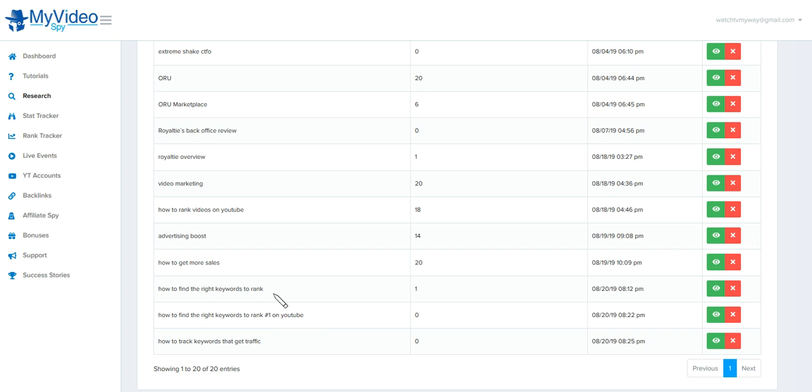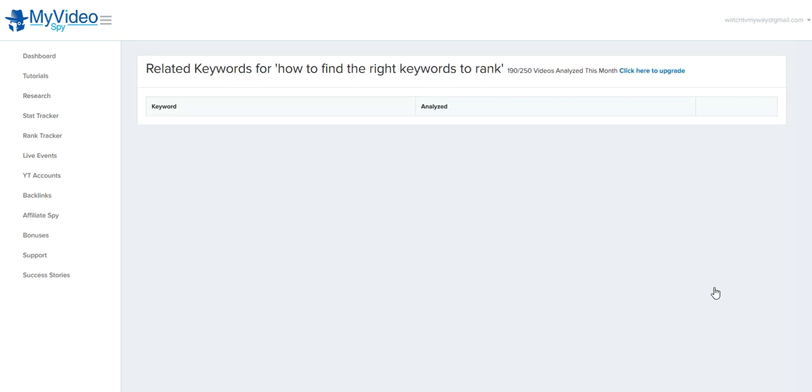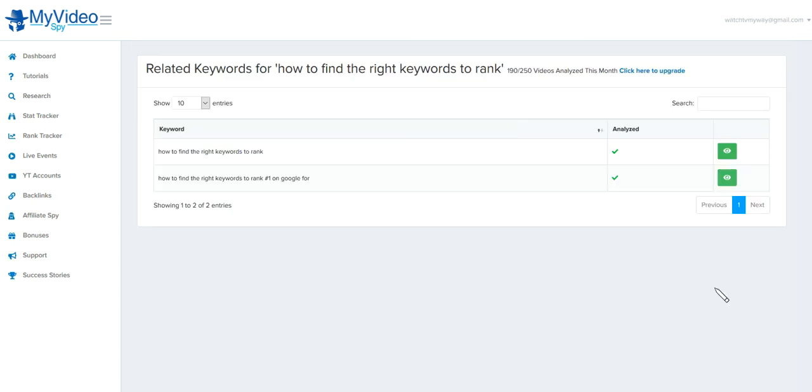How to rank and how to track keywords that get traffic. I'm going to click on this, on the first one here. I've already analyzed these, so I'm going to show you exactly the results.